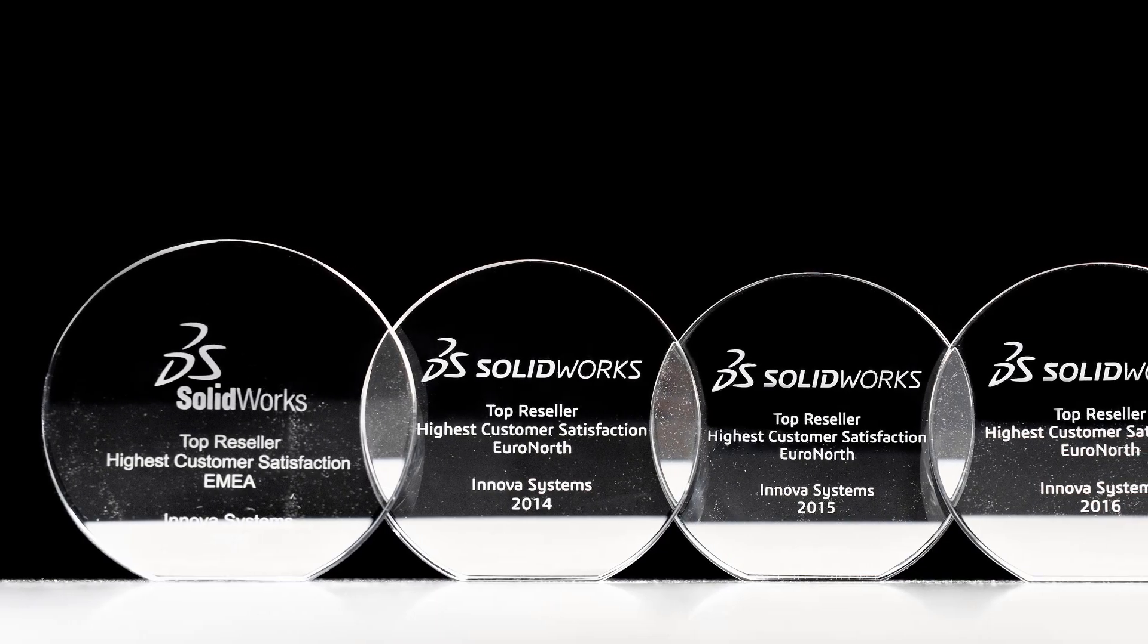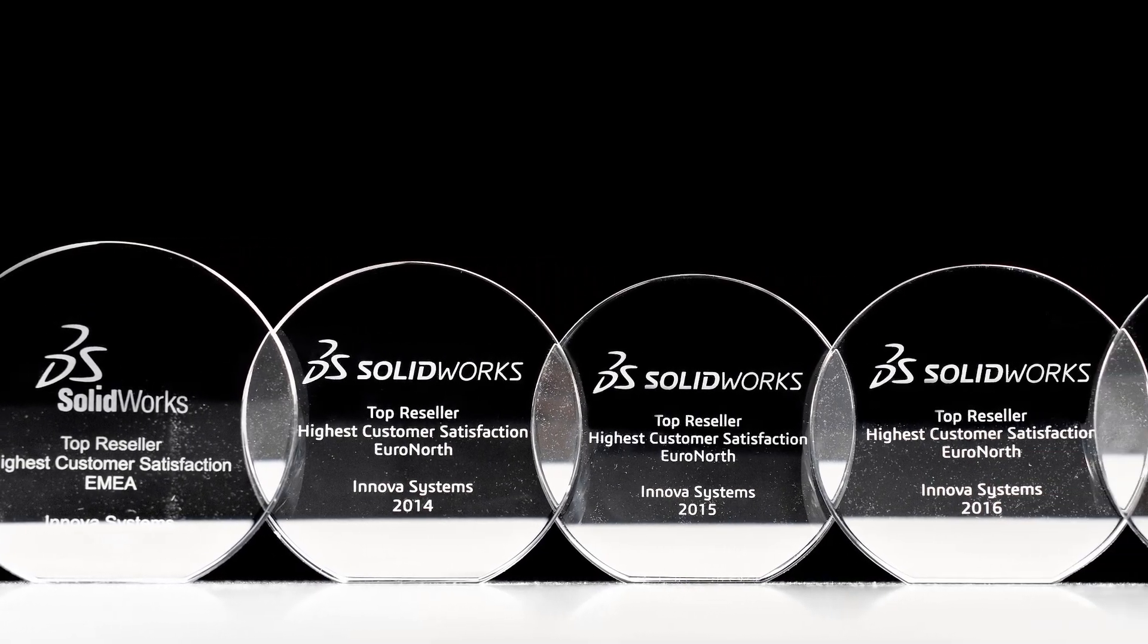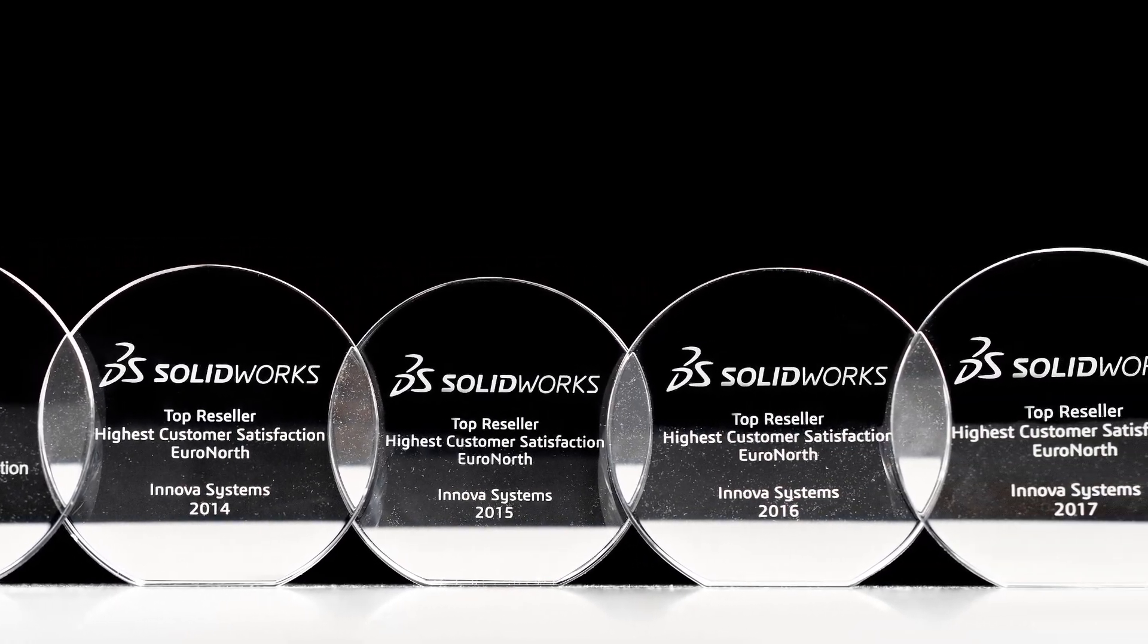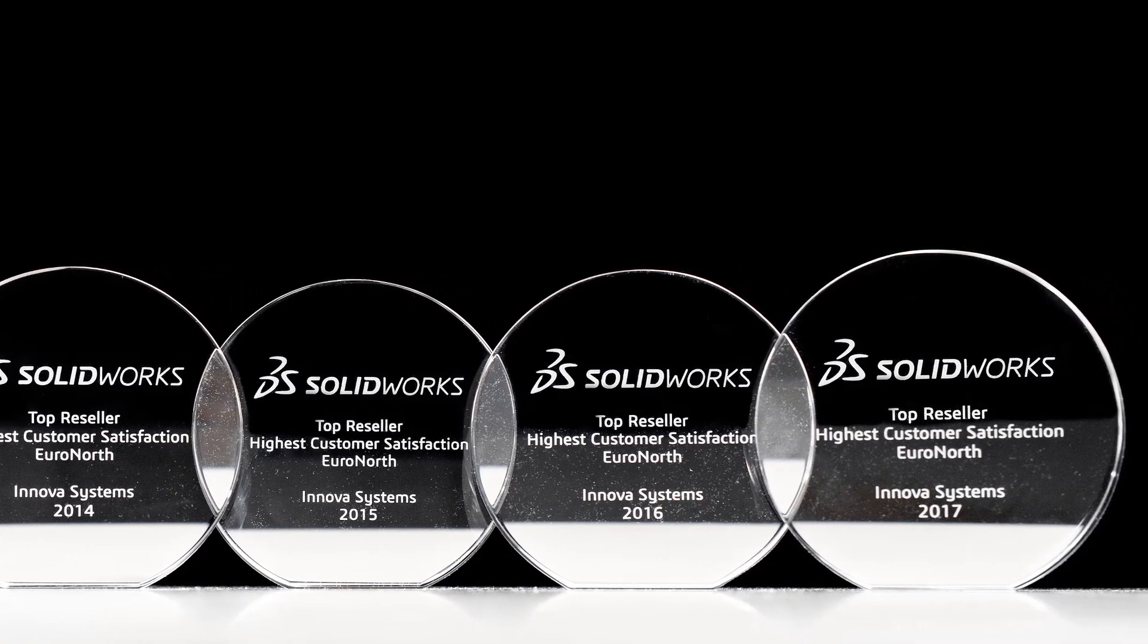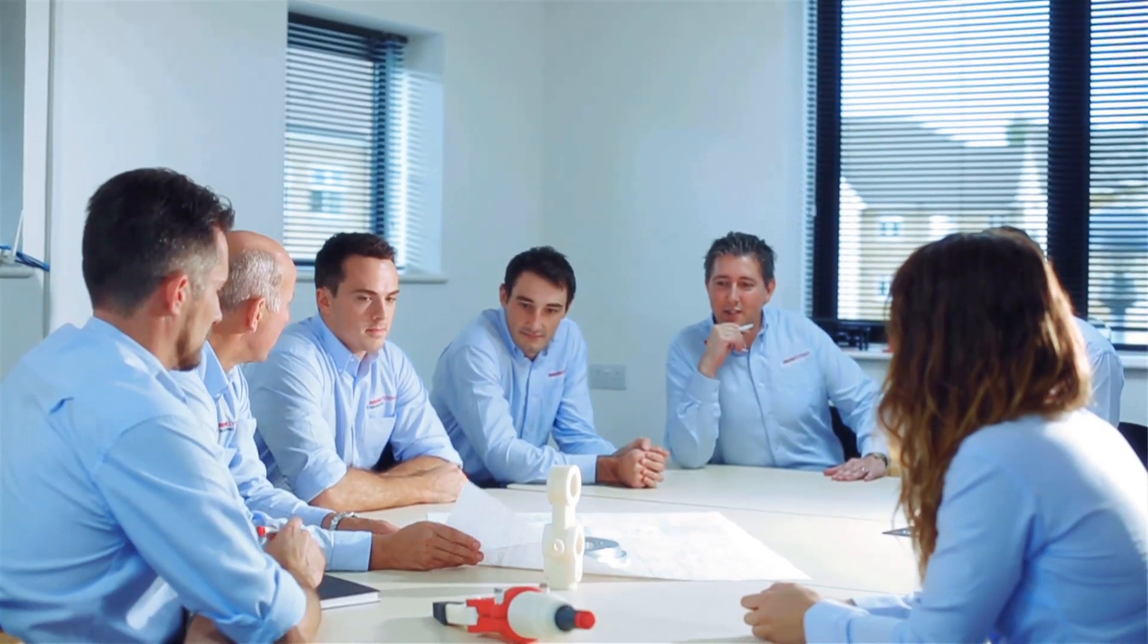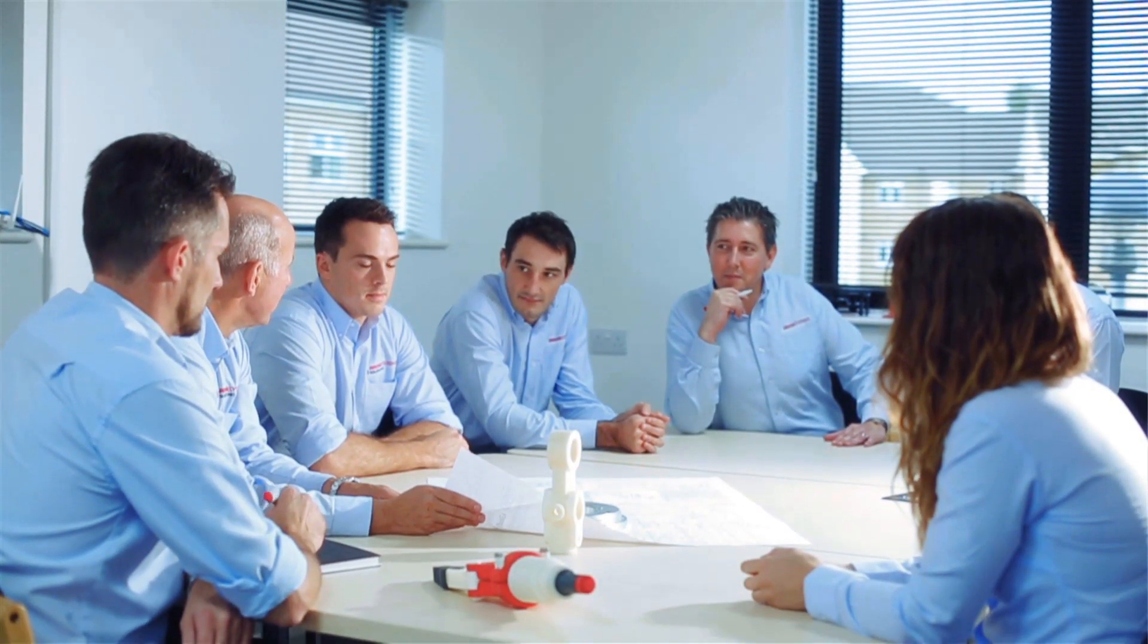Innova have been voted number one for customer satisfaction for the last four years running. We are a company driven by the continued success of our customers.